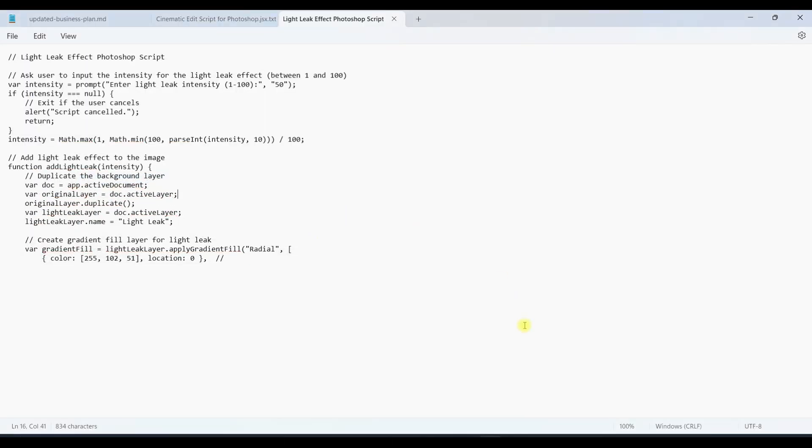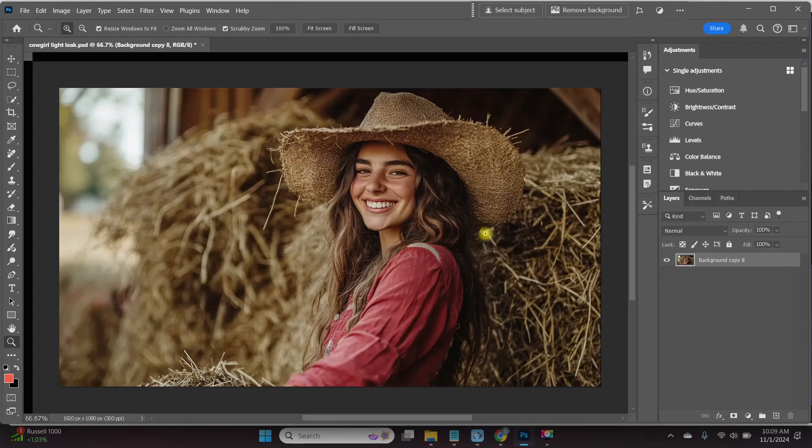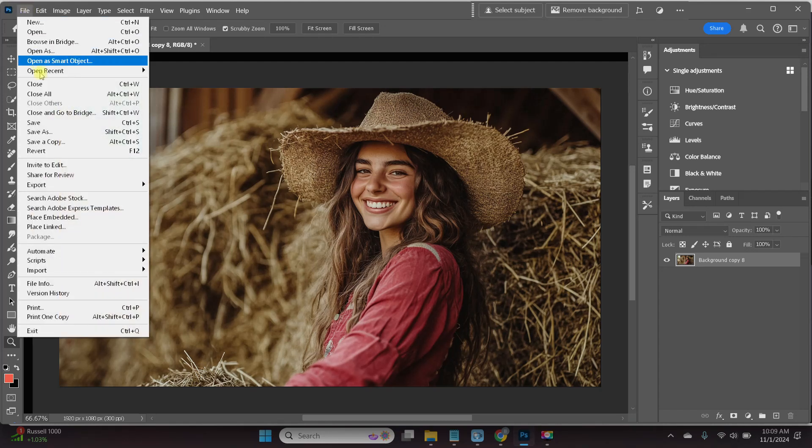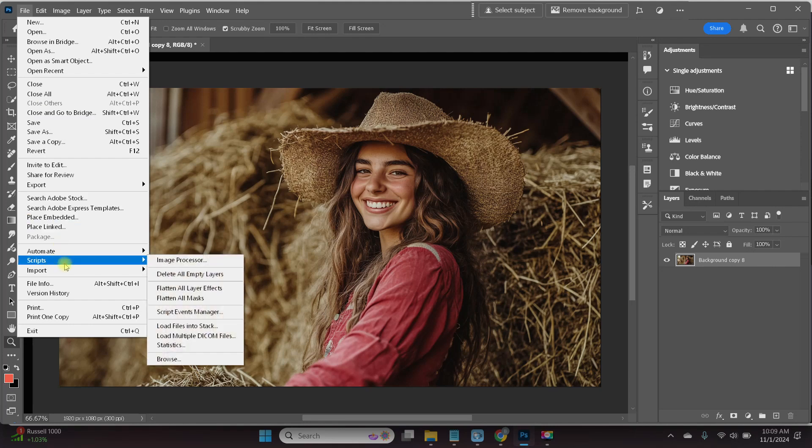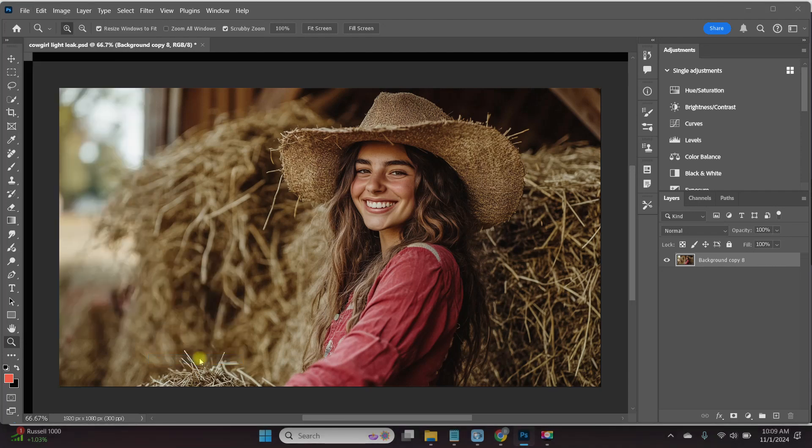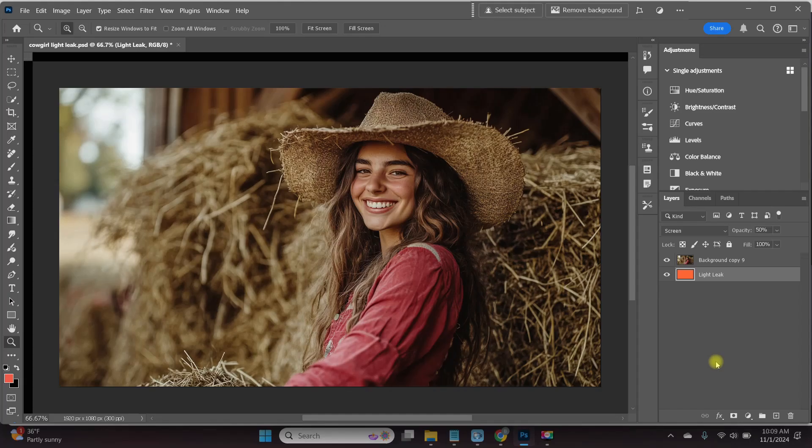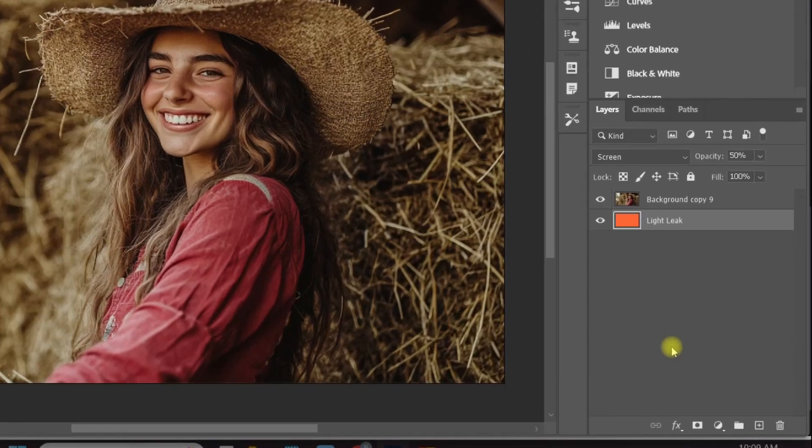It's time to go into Photoshop and load the file. It's super simple. All you have to do is go to file, scroll down to scripts, browse, and go to where you have it saved on your computer. So I'm going to click on it, load, and there it is.